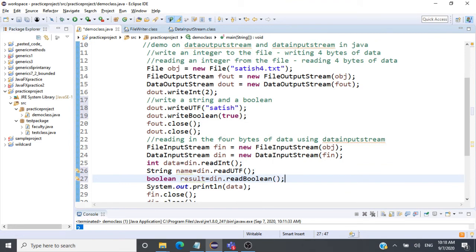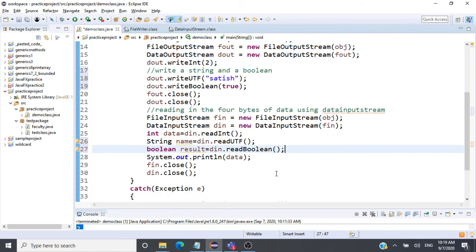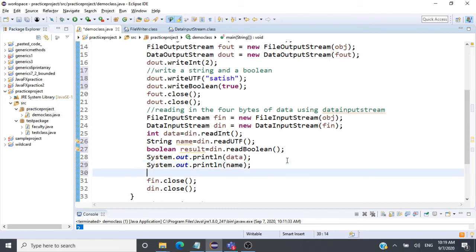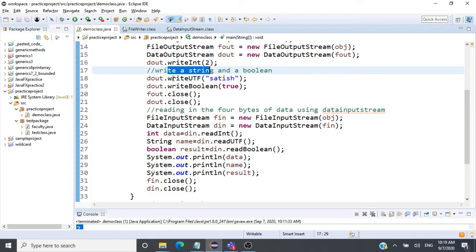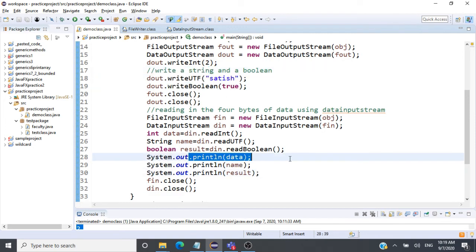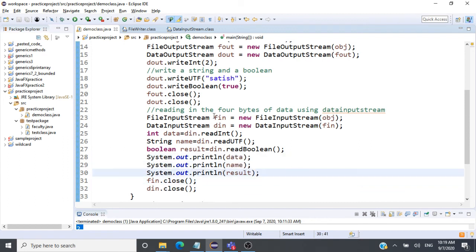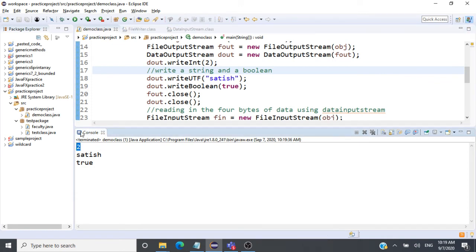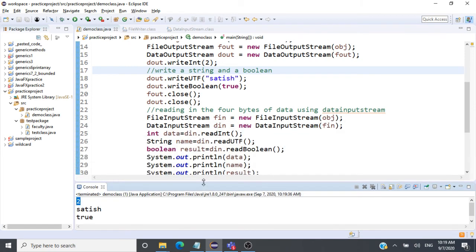The advantage of DataInputStream and DataOutputStream is that we don't need to worry about how many bytes to read or write for data types like integer, boolean, or string — the streams handle that automatically. We print the name (string) and the boolean result. We've written three data types — integer, string, and boolean — and read them back. Let's run this. You can see we wrote 2, "satish", and true, and we read all three items from the file.